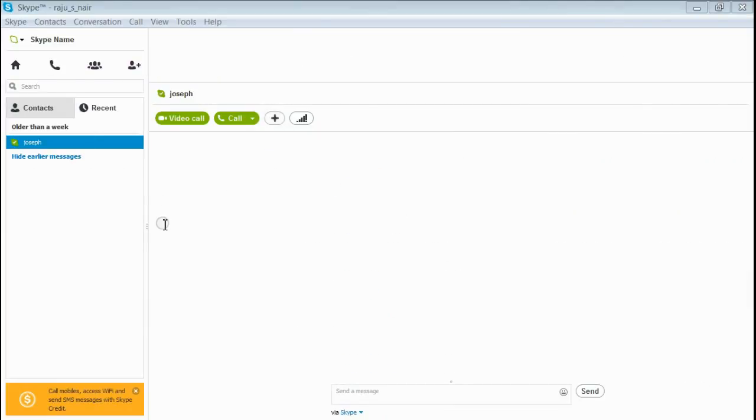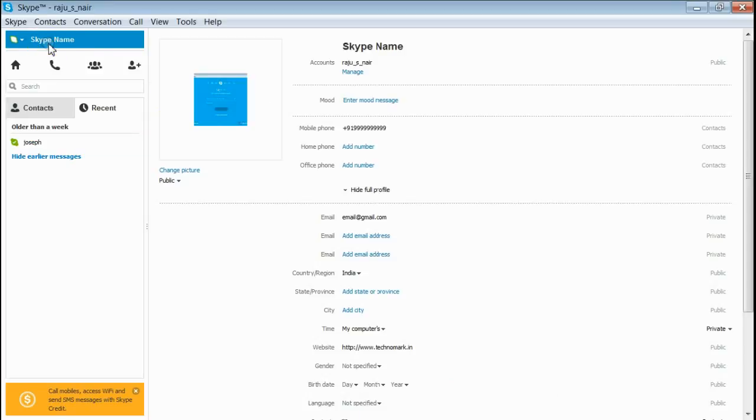First of all, open your Skype account and click on the profile name. Here, you can see your personal details.